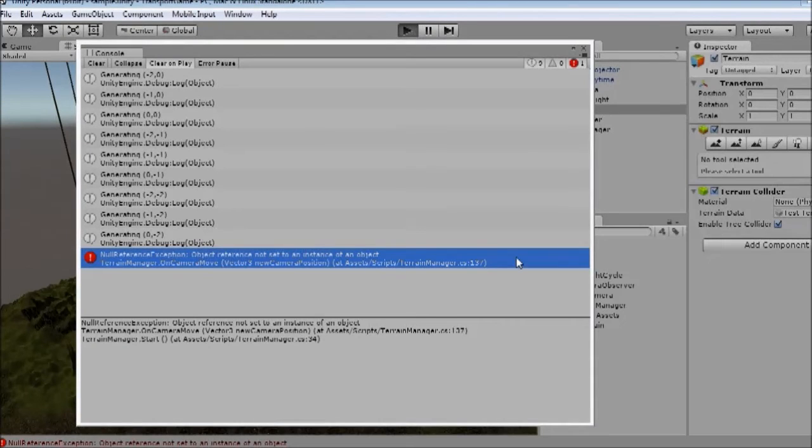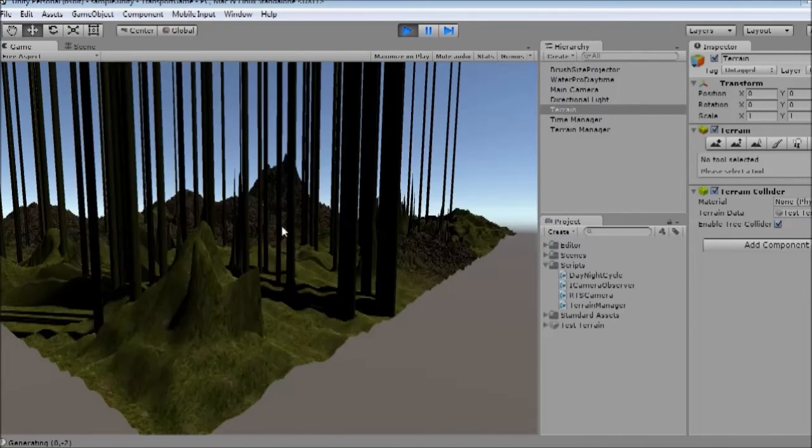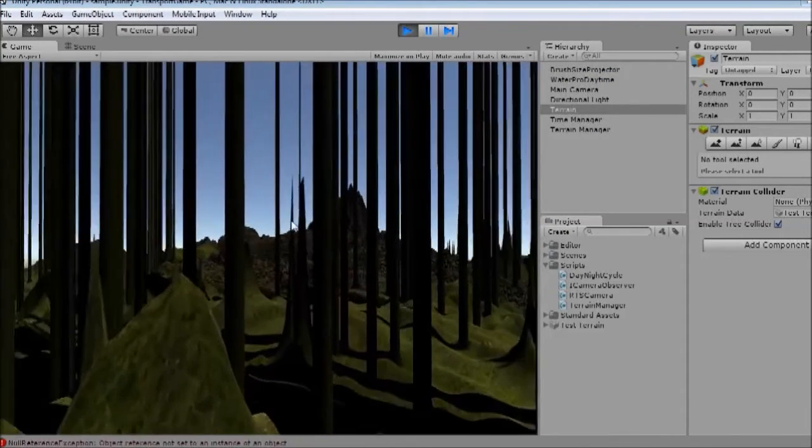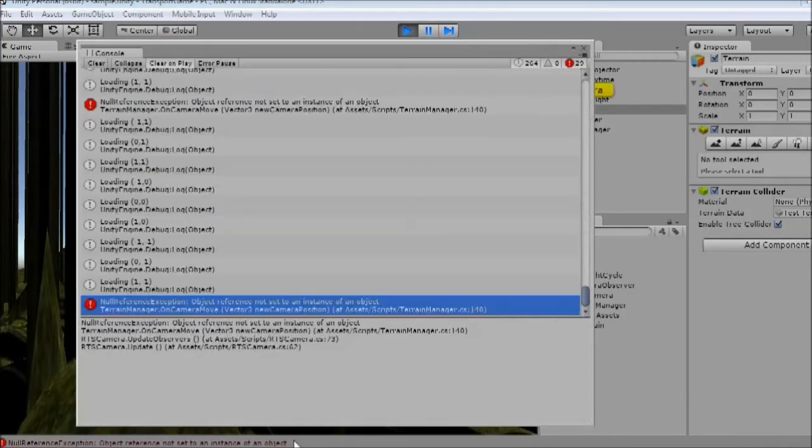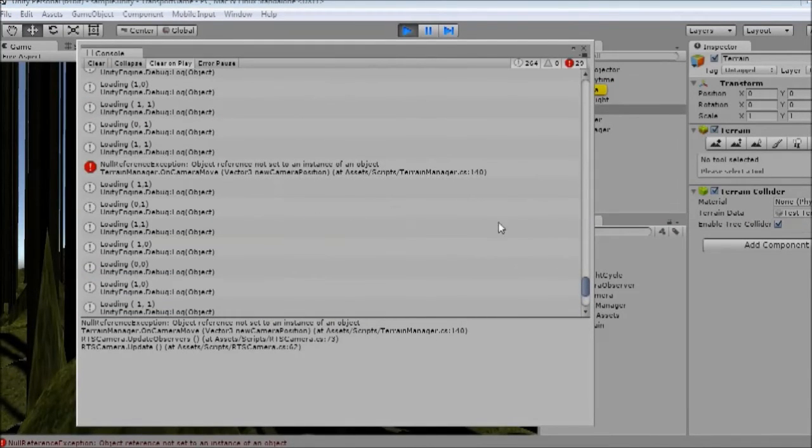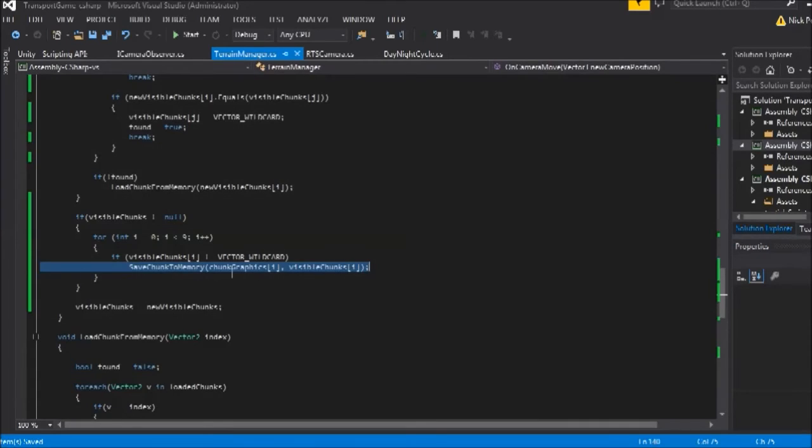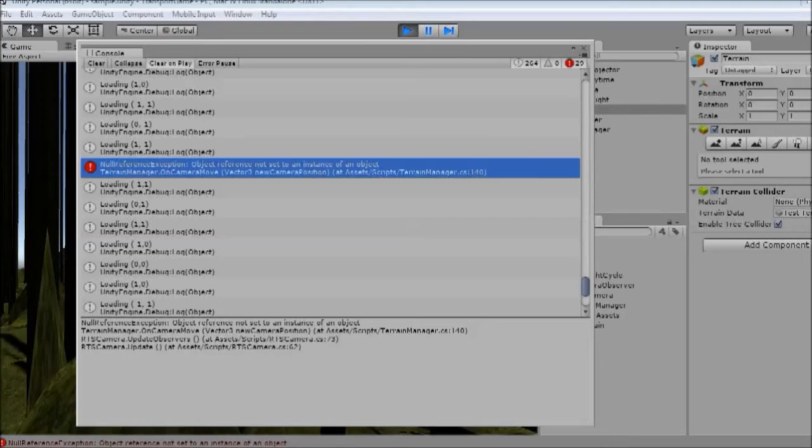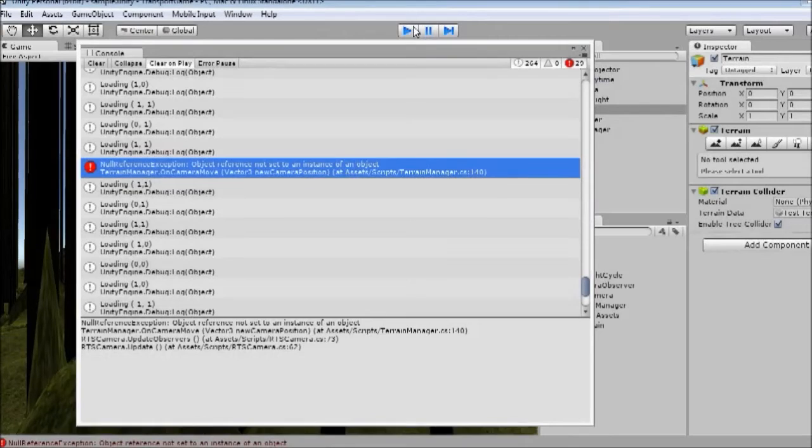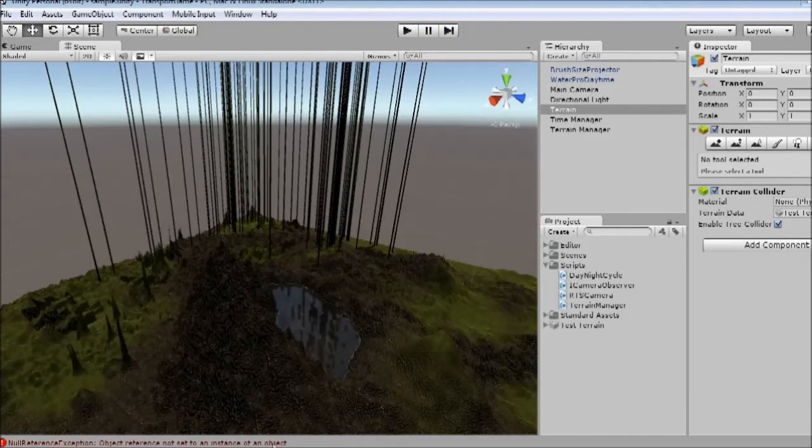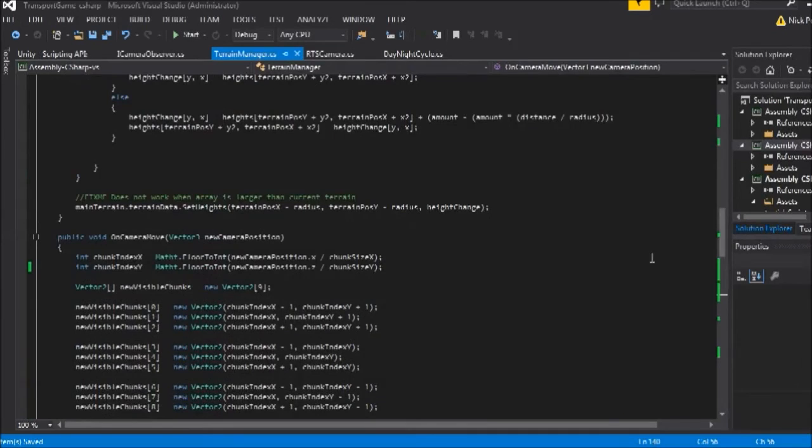For our purposes at least. So we'll see if we got rid of that error. OK, that error is gone now. And let's just walk around. OK, we've got the error back. Let's have a quick look where that is appearing. OK, that's just because our chunk graphics is not initialized. And we'll deal with that in just a moment.